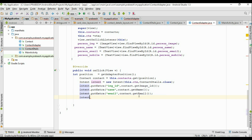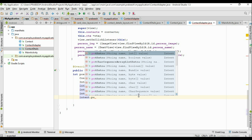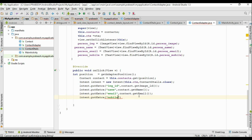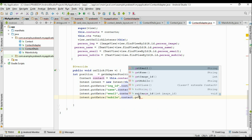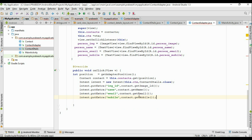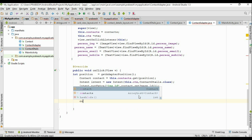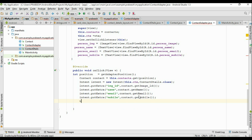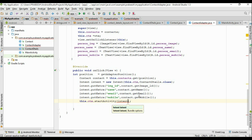The last one is the mobile number: intent.putExtra('mobile', contact.getMobile()). Now we have added all the information into the Intent. We can start the activity: call startActivity and pass the Intent object using this.ctx.startActivity(intent). This will start the new activity.